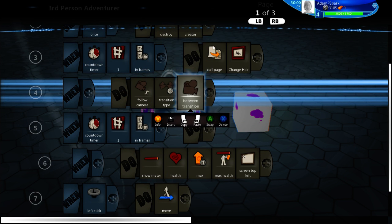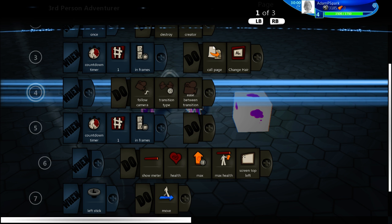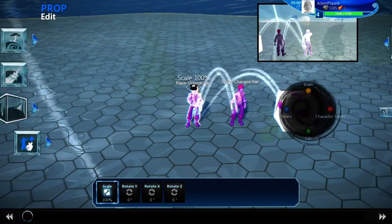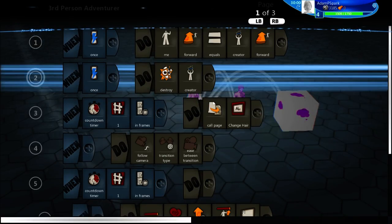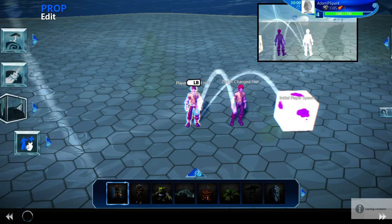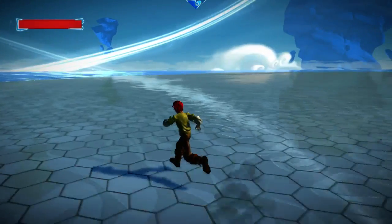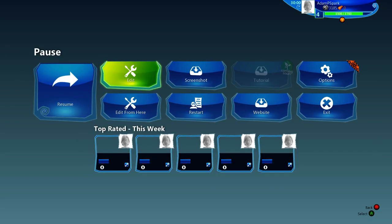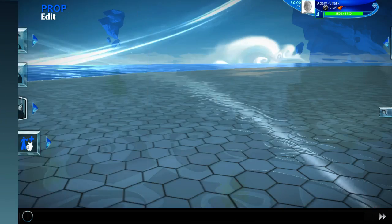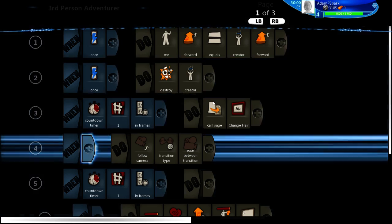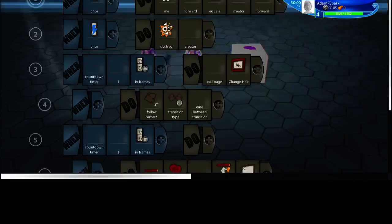Also, follow-camera transition type — you want it to ease between transition instead of just instantaneously, because it'll look really weird. I'm actually going to try something real quickly — I want to see what this looks like. I think this might actually end up looking better. Nah, I don't like it. But yeah, it just makes sure that your camera doesn't mess up.